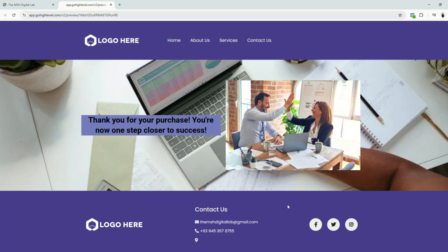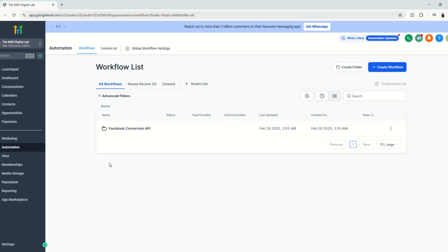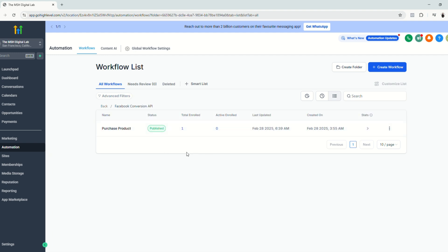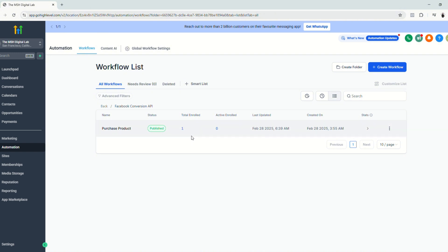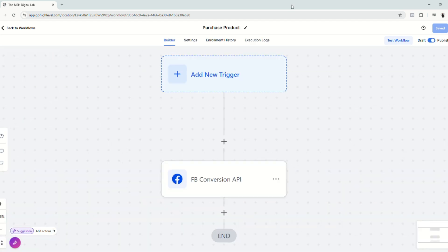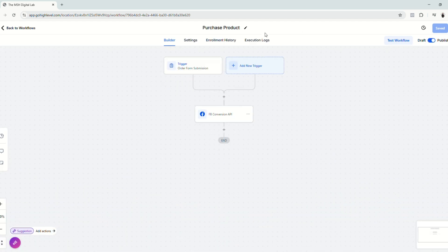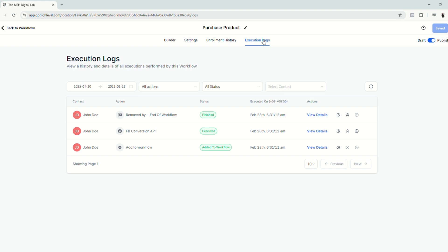And there we go. So we were led to our thank you page. And we are now going to check our automations. Now when we go back to our automation section, click the folder that we created. Just make sure that the automation is inside the folder, the Facebook conversion API folder. And as you can see, there's a value here, one total enrolled. So it means that it went through. So let's just check. Click and click execution logs. And there we go. As you can see, our Facebook conversion API and Pixel worked.